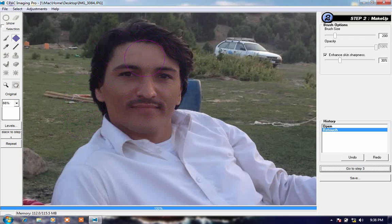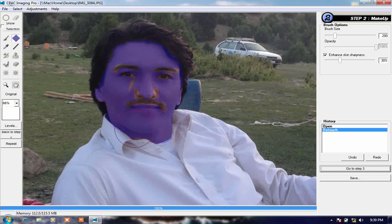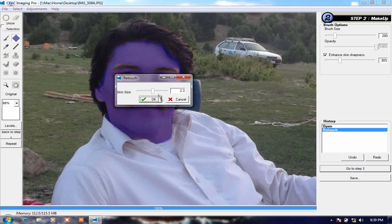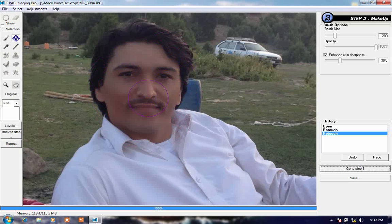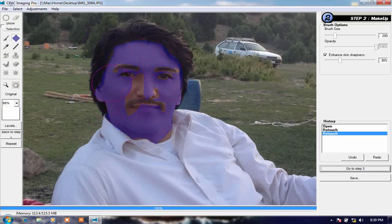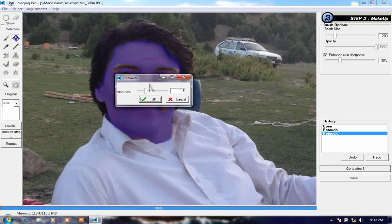If you want to make it more clean and soft, click it again, select your face, and apply a little more. Click OK. As you can see my face is cleaned completely, but I want to make it a little bigger.